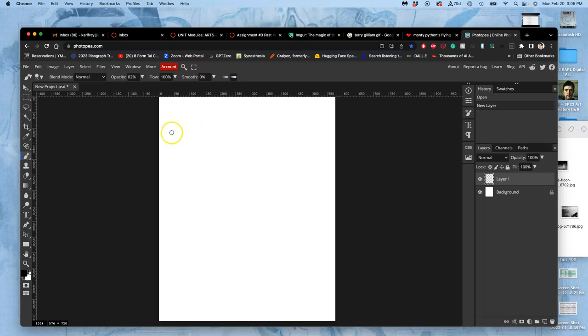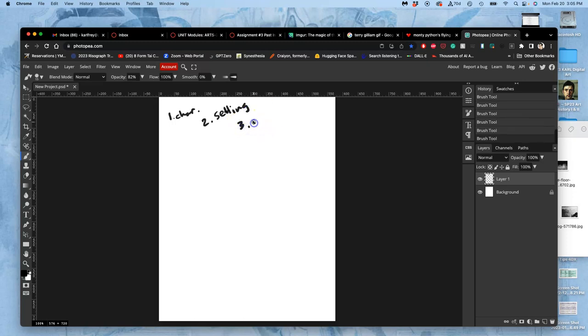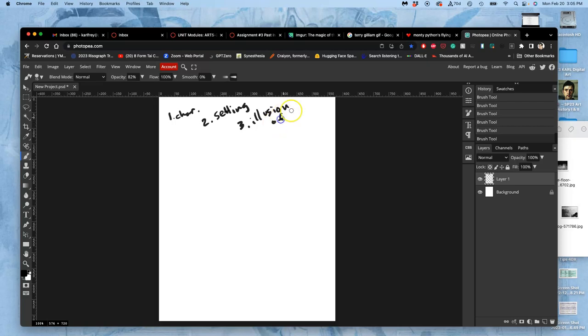First thing you need to know is that animation requires three things. Storytelling in general requires three things: character, setting, and the illusion of time passing. It has to be an illusion, because we're not actually creating time. This is done in comic books, cartoons, animations all the time, and in film.